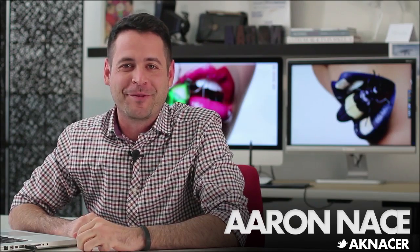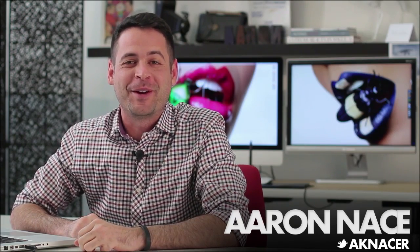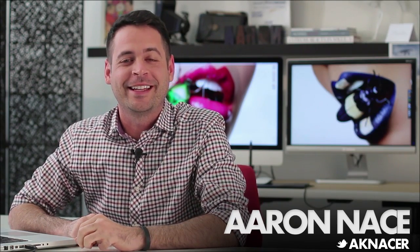Today I'm going to show you how to make some awesome highlights in Photoshop. Hey guys, welcome to FLIRN. My name is Aaron Nace. You can find me on Twitter at AKNacer.